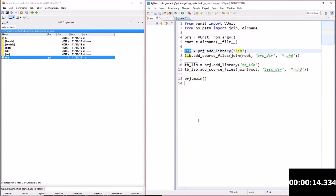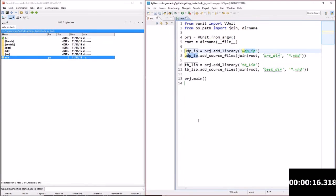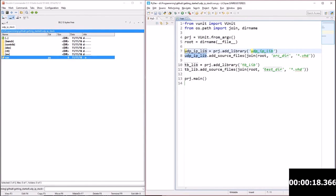I'm going to define my VHDL libraries, in this case just one, udp-ip-lib and add that to the project.